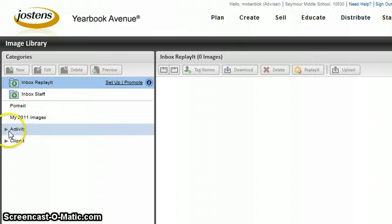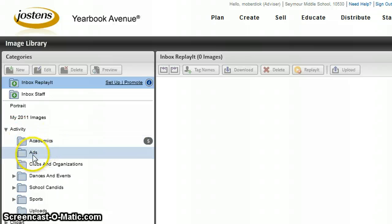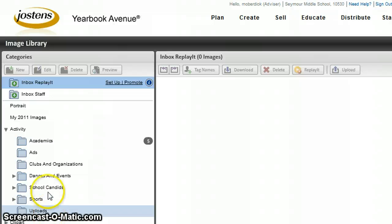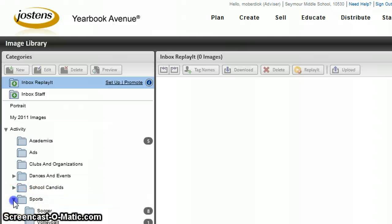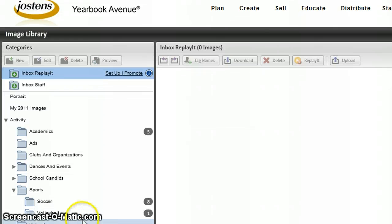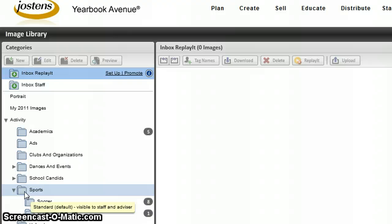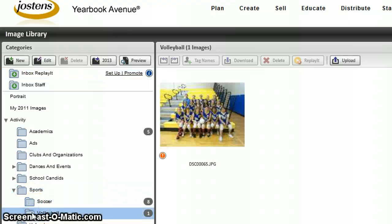So we're going to go into the correct folder before we upload. So in the Activity folder, we have Academics, Ads, Clubs and Organizations, etc. So if you're uploading to Sports, you're going to want to go to Sports. If you see a little arrow next to the folder, that means that you can open it up further and that there are folders inside. So instead of just uploading your pictures to Sports, if you have volleyball pictures, you want to upload them to the Volleyball folder.